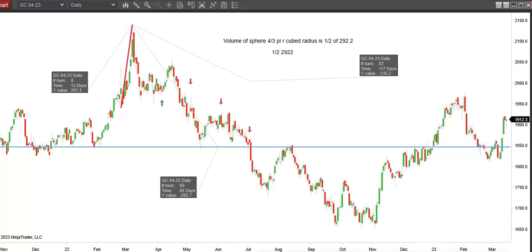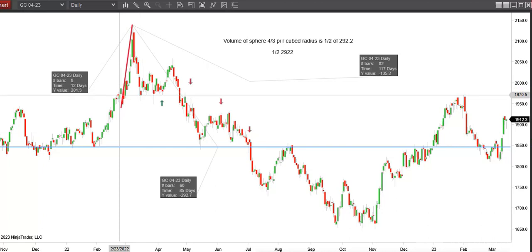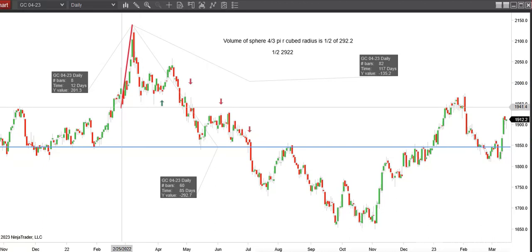I'm going to take the volume of the sphere calculation, which is 4/3 times pi times the radius cubed. So in this case, I'm going to take this swing up to this high here from last February.